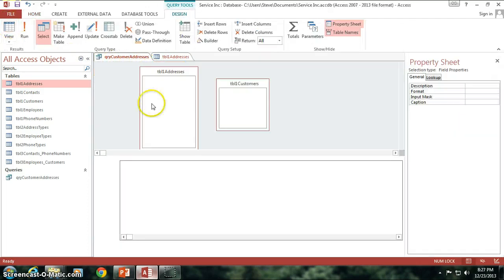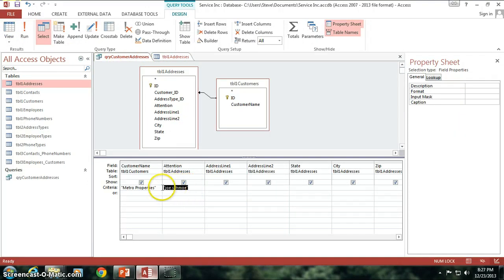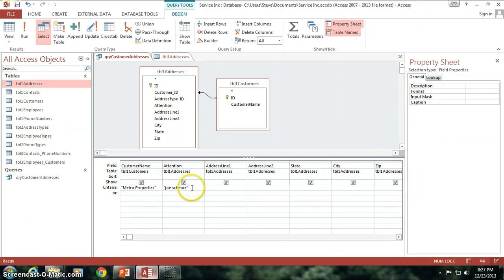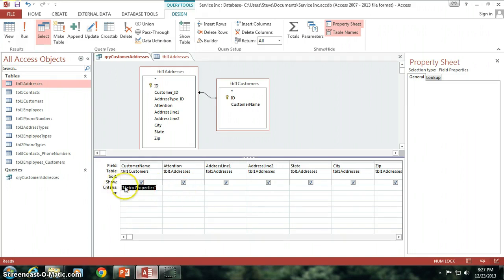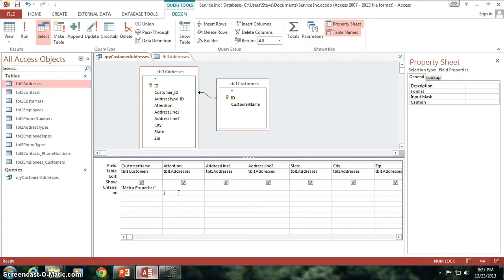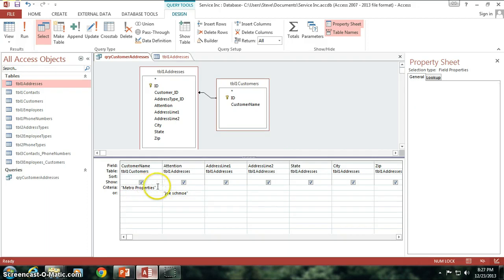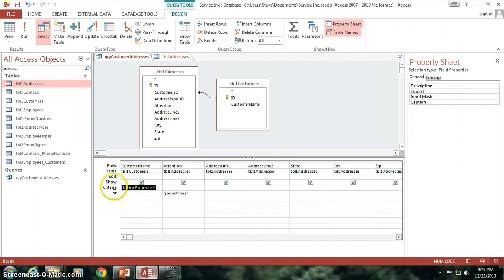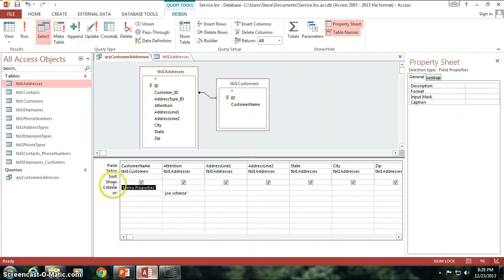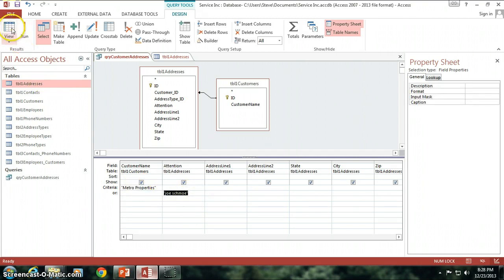Now, one of the other things we can do, let's say I don't want both Metro Properties, I don't want the Joe Schmo address for Metro Properties. I want anybody who is either, I either want a Metro Properties address, or I want Joe Schmo. So, basically, here's what I'm saying. Instead of what we call an and joiner here, I'm saying in the previous version I said Metro Properties and Joe Schmo. Now, instead what I'm saying is I want the customer name to be Metro Properties or the attention to is Joe Schmo. Now, let's see what happens.